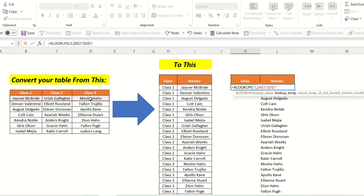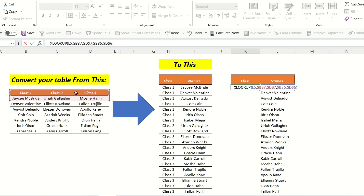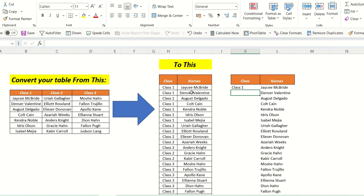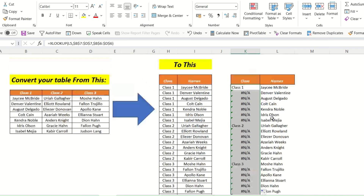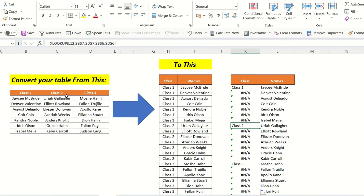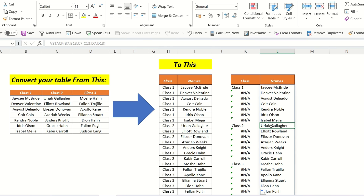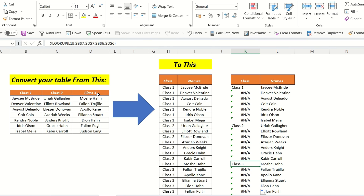We put another comma and the return array will be the headings. We make it absolute, close the bracket, and press Enter. We can see Class 1 is appearing in front of this particular name. We drag this down and we have Class 1, Class 2, and Class 3 in front of the respective names.